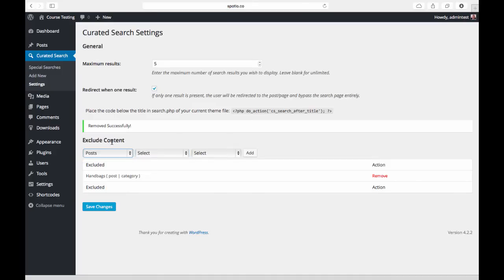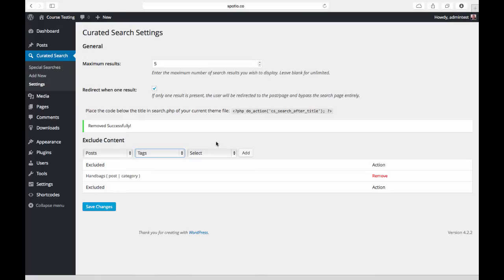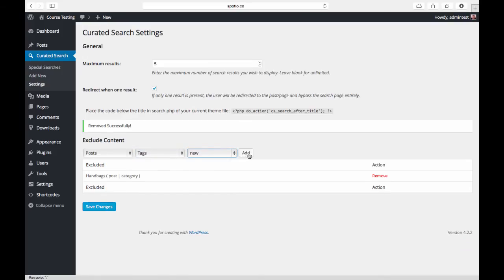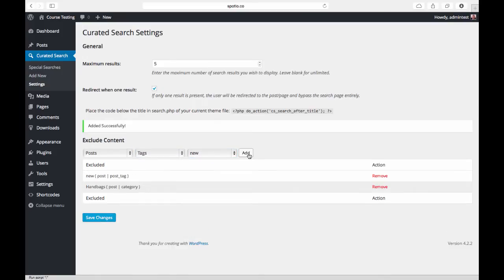I'm going to go ahead and select posts and we'll exclude that tag that we just had excluded. Hit add, and there we go—it's added to the list. This just makes it easier than trying to track down category IDs and fiddle with the theme and try and get them excluded.